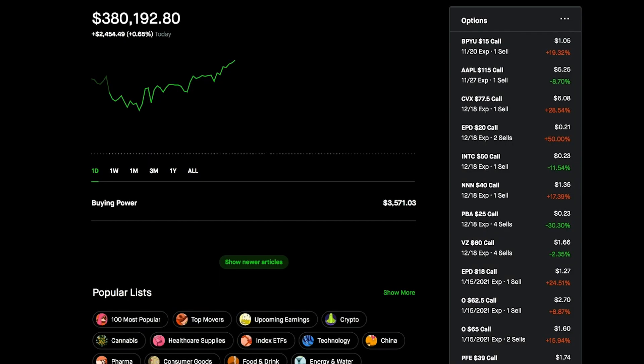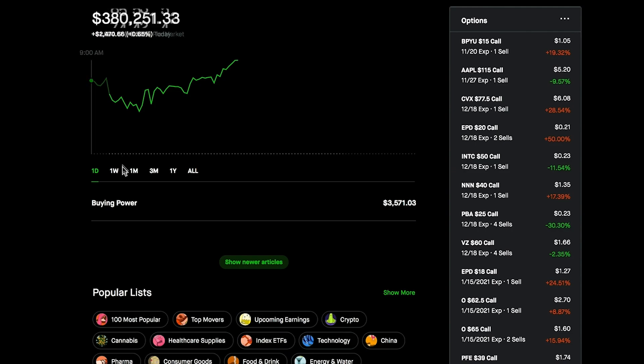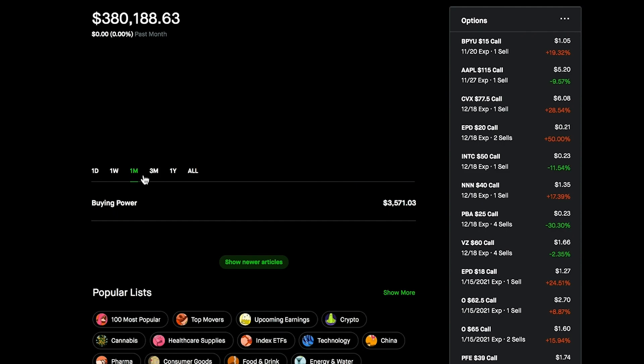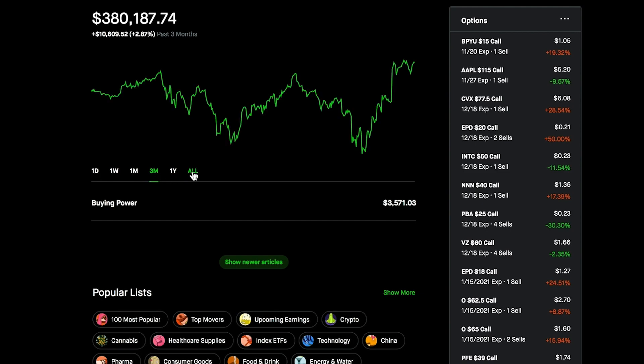For the big portfolio, we're seeing quite a good day today. We're up $2,400, up 0.65% on the day at $380,192. We're pretty close, just tapping the all-time highs of this portfolio, which is pretty exciting to see. Over last week we're up $1,900, up 0.52%.